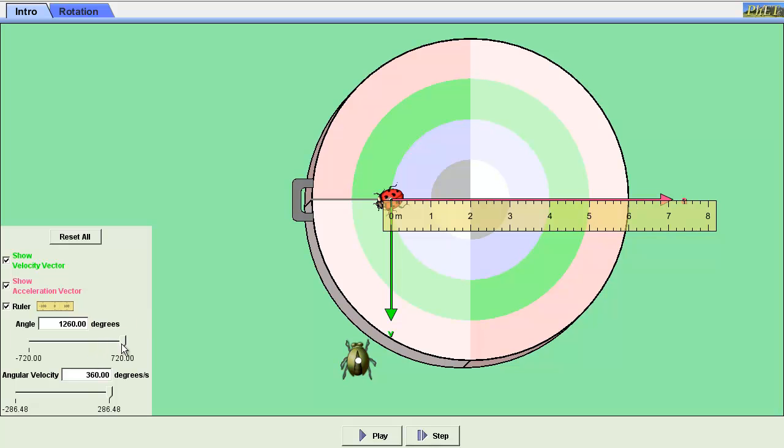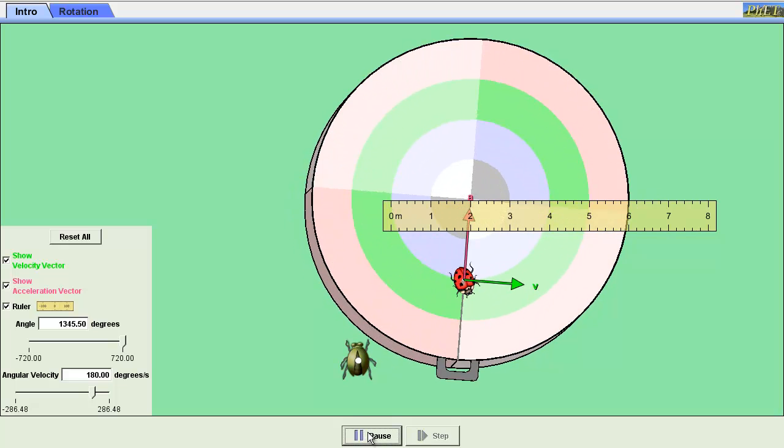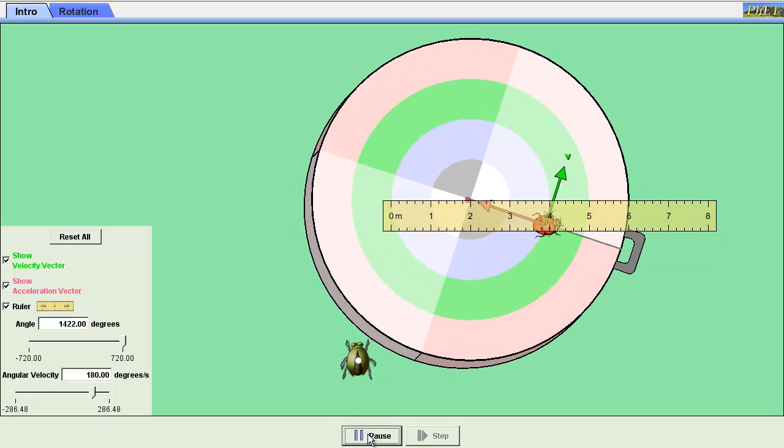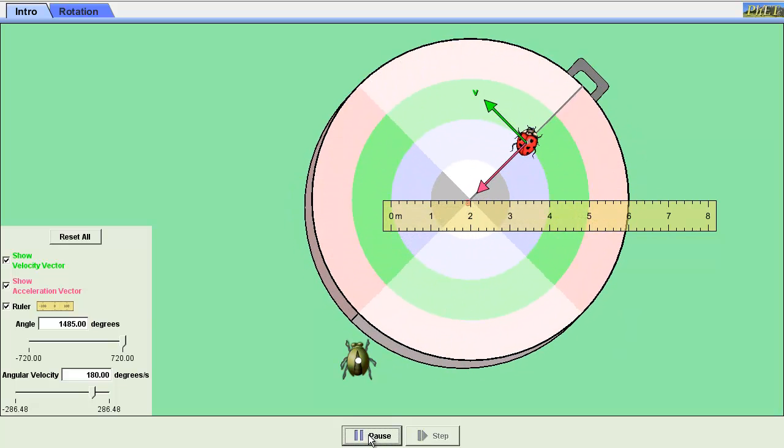Next part of the experiment, we need to change the velocity. Now all I can do is really change angular velocity. I'm going to drop it in half and see what happens to the angular acceleration. And of course, the velocity also has dropped in half.